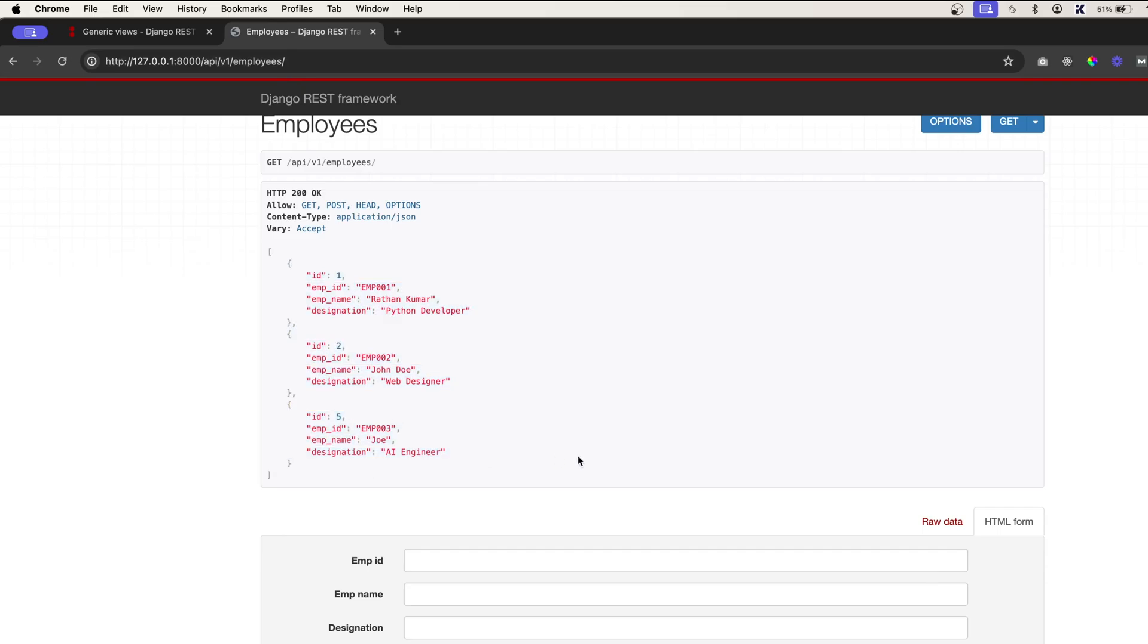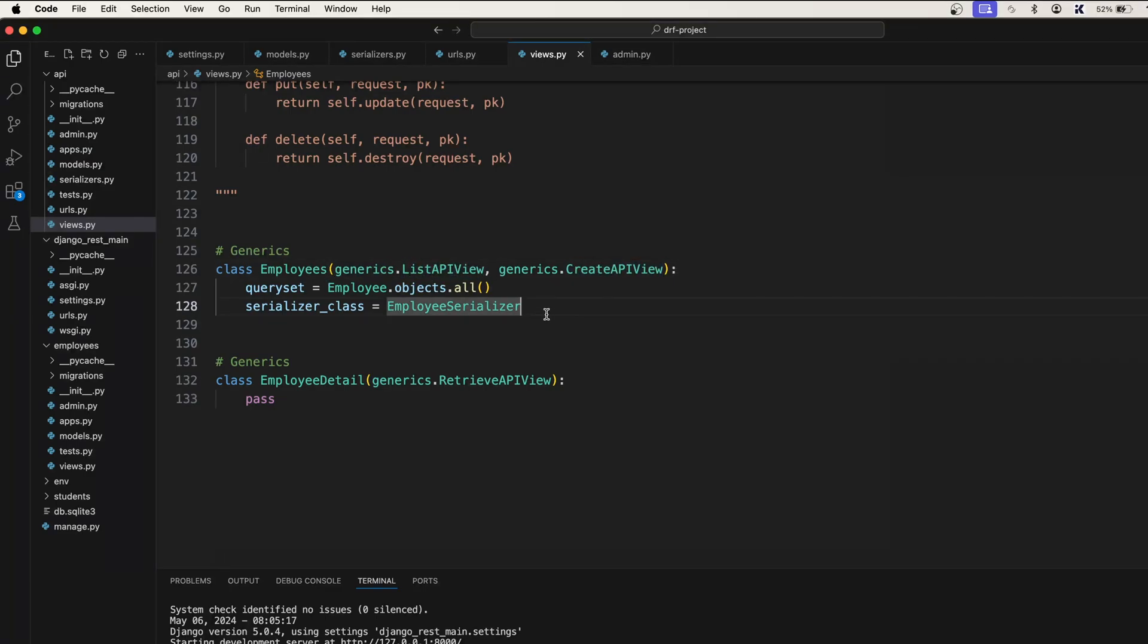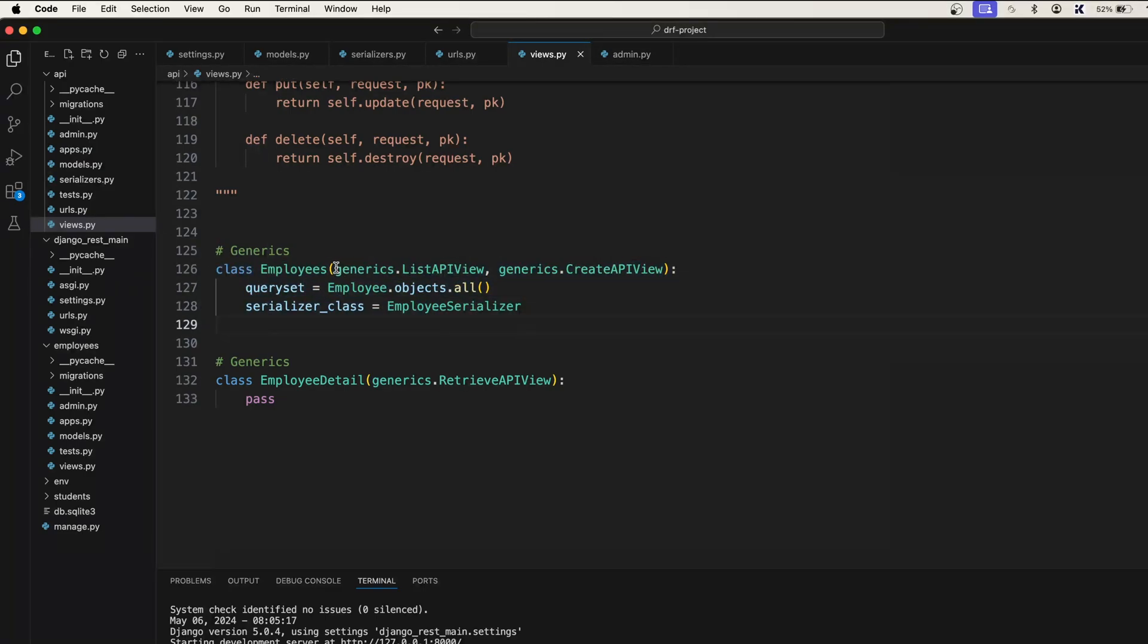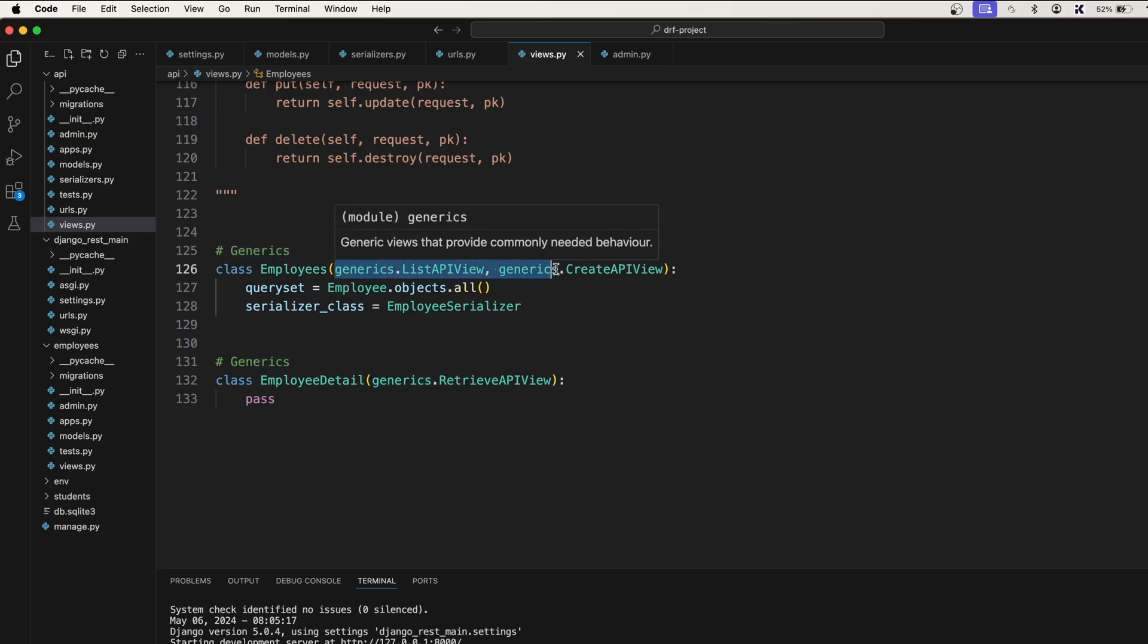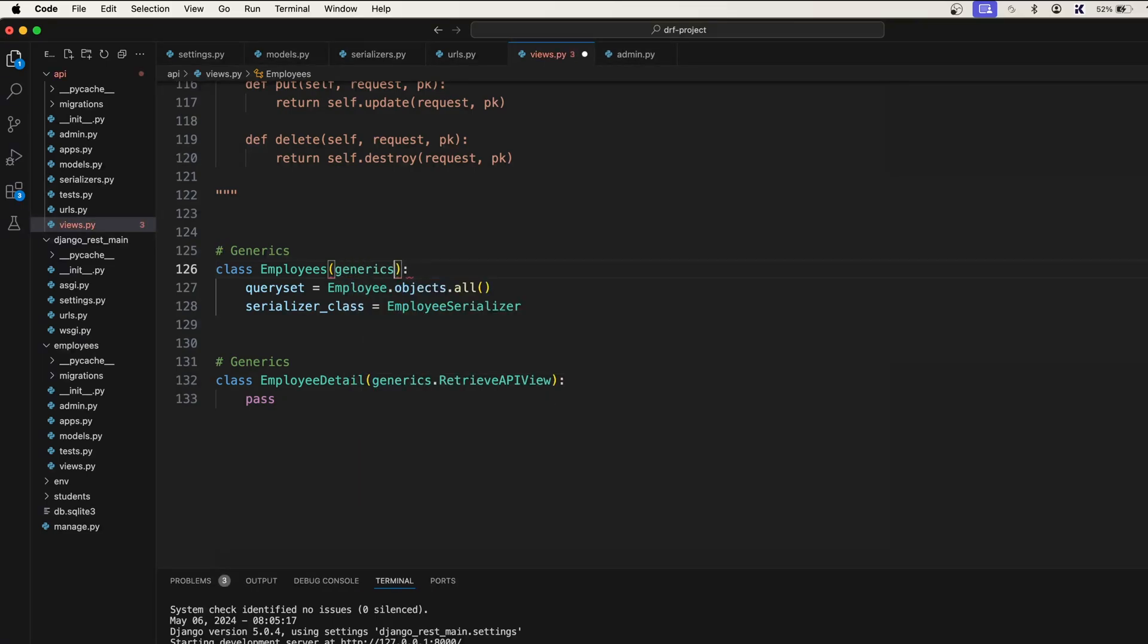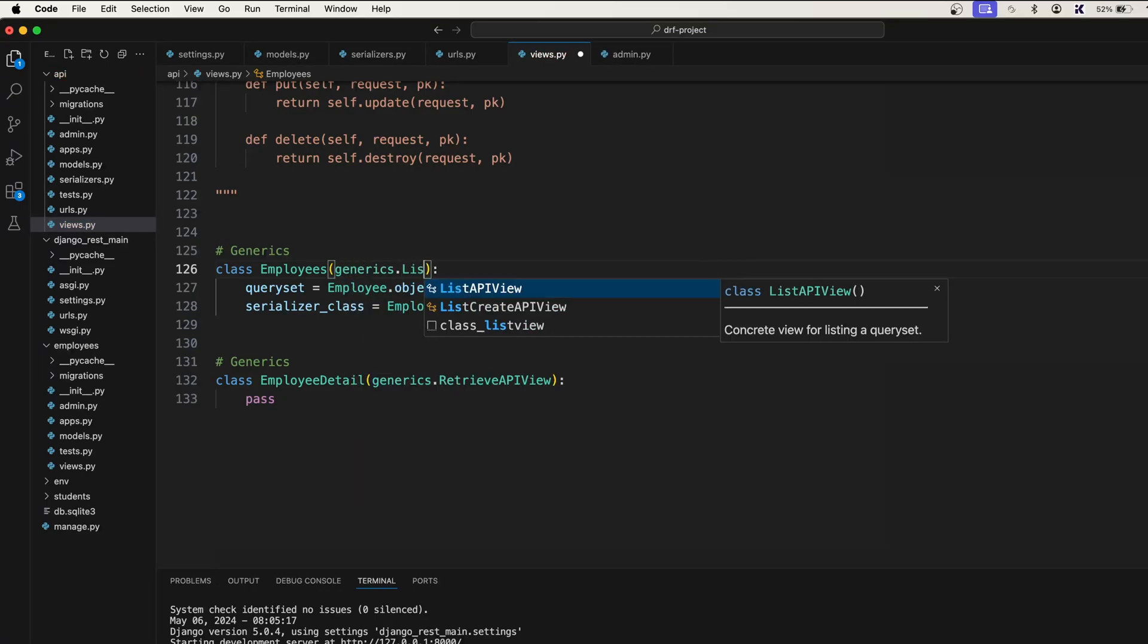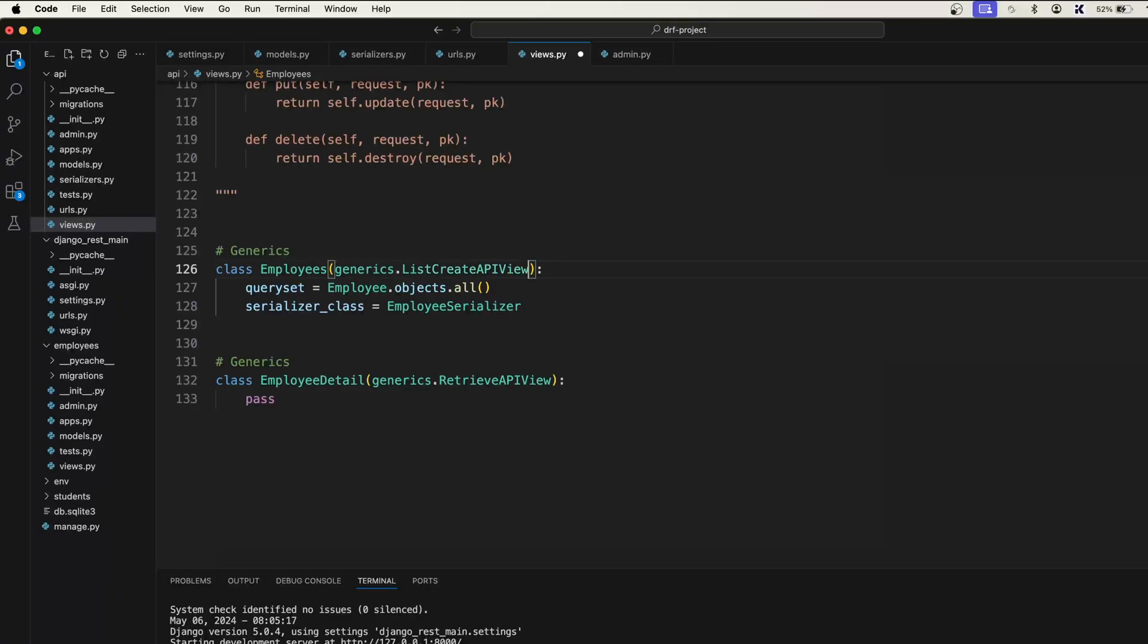Let's go back to the list of employees and you see we have three data. So it is very simple. We extended generics.ListAPIView and CreateAPIView and our API endpoint is ready. Instead of using generics.ListAPIView and CreateAPIView separately, we can simply use generics.ListCreateAPIView. So this one class will take care of both things, listing the objects and creating the objects.